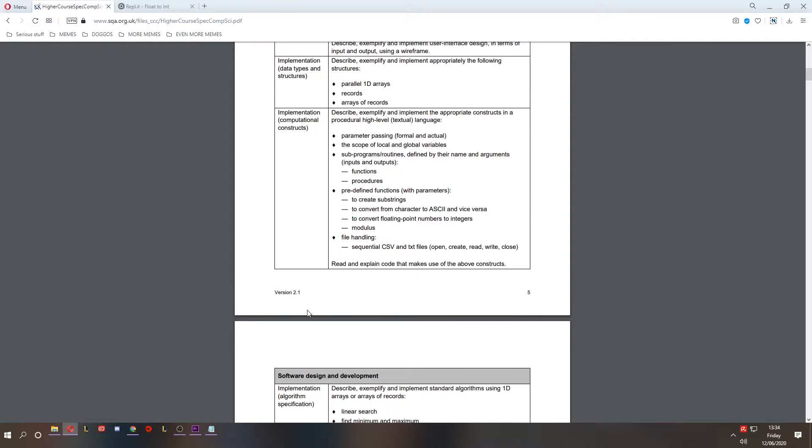Hello and welcome to lesson 12 of software design and development for higher computing science. Today we are going to convert floating point numbers to integers.